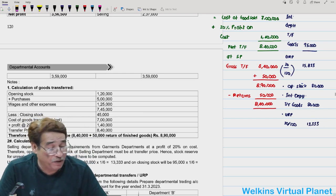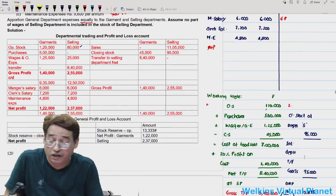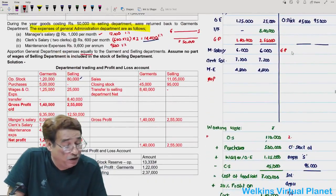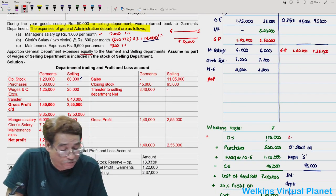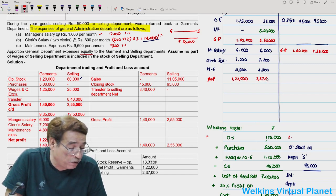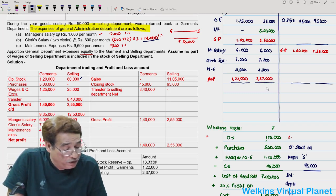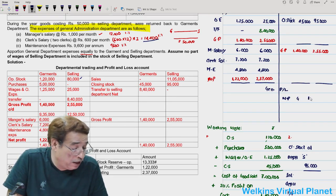These are the major points of question 3.6. Net profit: garment department ₹1,22,000 and selling department ₹2,37,000. In the general P&L account, write net profits of both departments, then adjust unrealized profit on opening stock to the credit side (as last year it was debited assuming profit unrealized, but current year opening stock is now sold) and unrealized profit on closing stock ₹15,833 to the debit side.